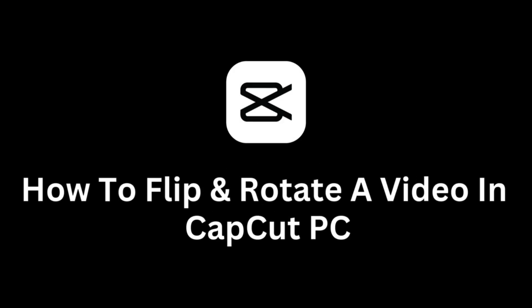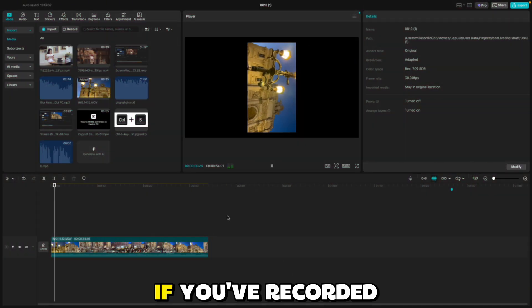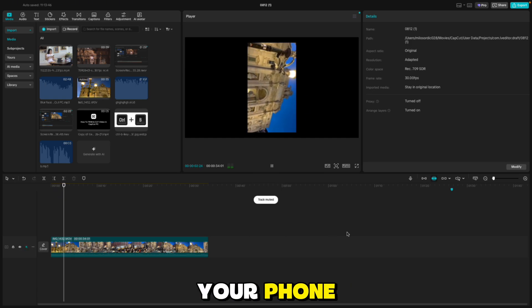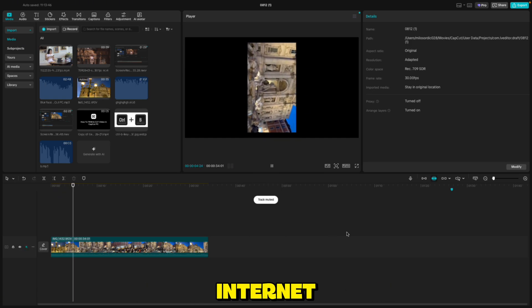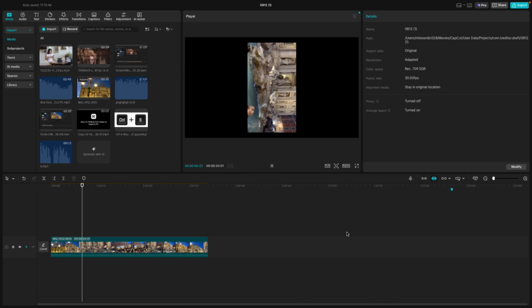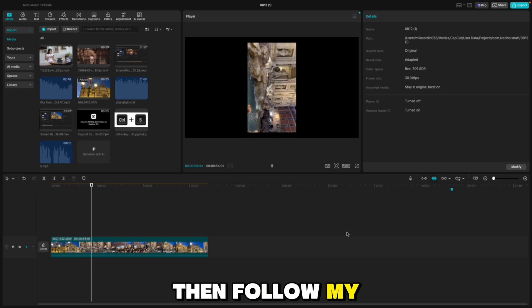Welcome back to another quick and simple CapCut for PC tutorial video. If you've recorded a video on your phone or downloaded one from the internet, but it's oriented the wrong way and you want to fix that, then follow my steps.